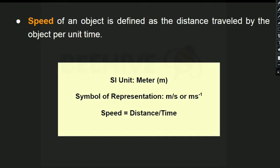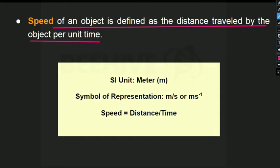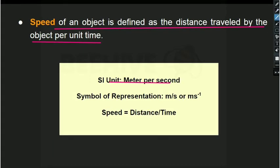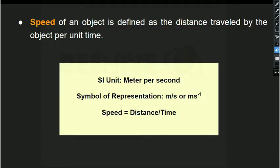We are going to discuss speed, velocity, and acceleration topics. Speed is defined as the distance traveled by the object per unit time. Speed equals distance divided by time. Its SI unit is meter per second (m/s or m·s⁻¹). Speed is a scalar quantity.